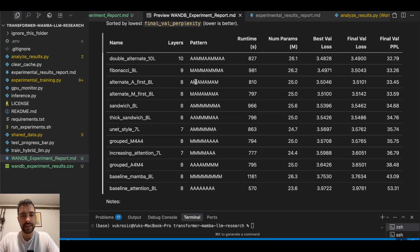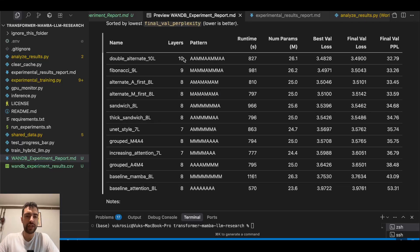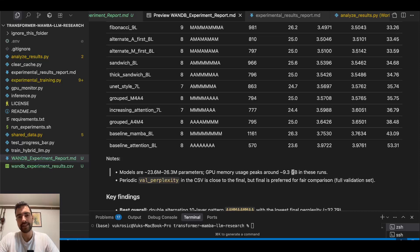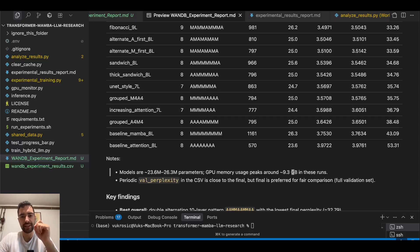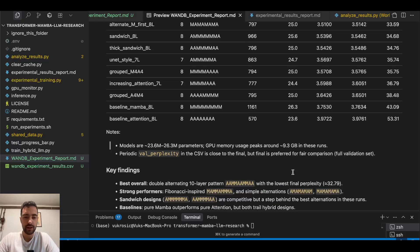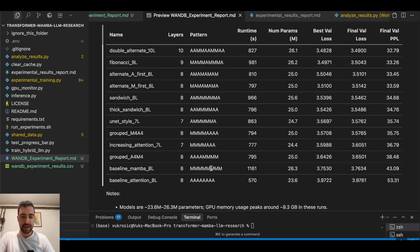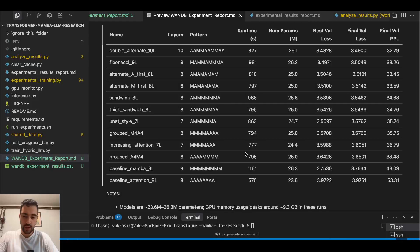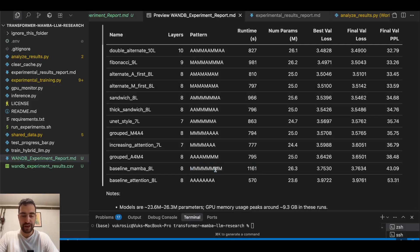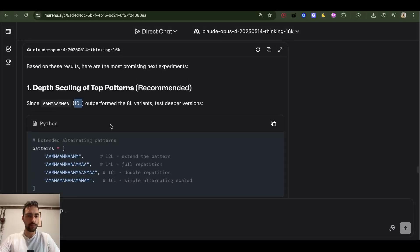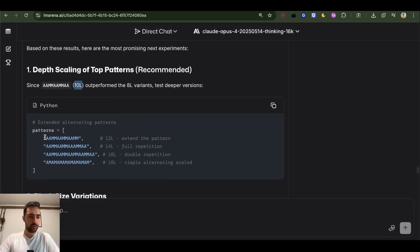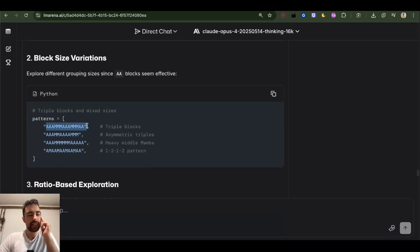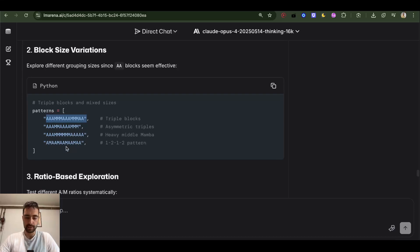Memory usage on GPU peaks around 9.3 gigabytes, but we have 24 gigabytes on our GPU so we underutilized it. I need to increase batch size next time and that will train faster as well. We can also see that Mamba runs for a lot longer than attention, probably because attention is more parallelizable or our implementation of Mamba is not so efficient, but it's okay for now. Good idea by Opus is we should test now more deep, more of these deeper versions, block size variants. I don't think it noticed that alternating letters work best.